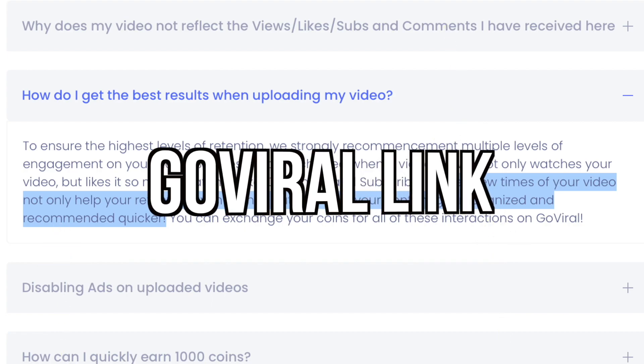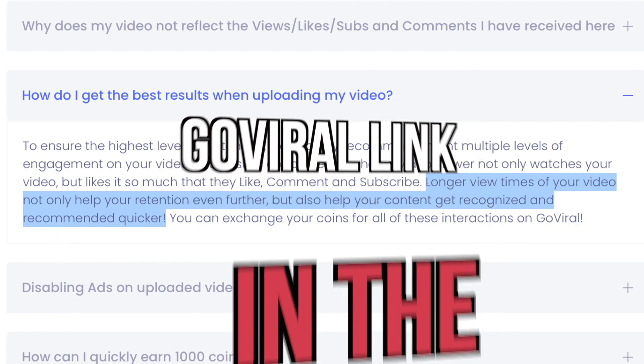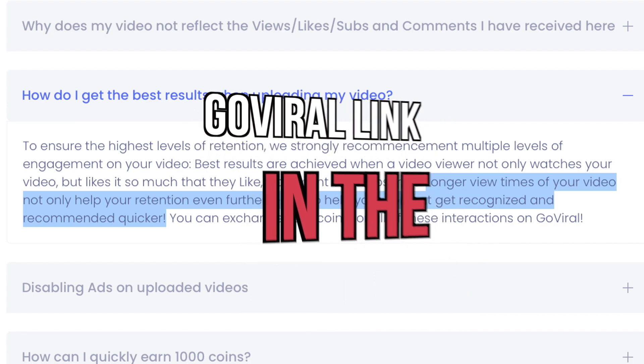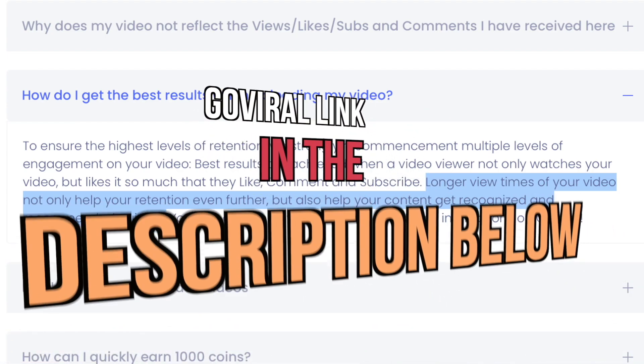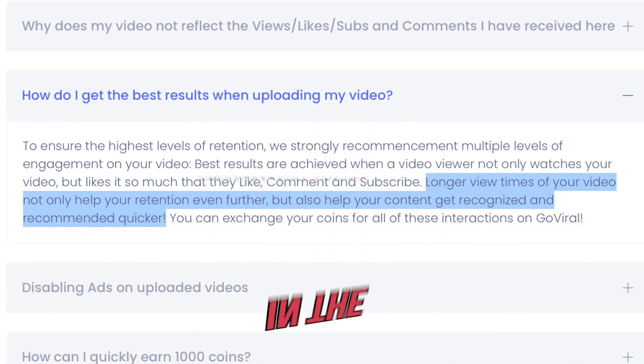So again, the GoViral link is in the description section below so that you can start leveling up your YouTube videos. Check out these other videos if you enjoyed the one you just watched. Thanks for watching and I'll see you at the next item.